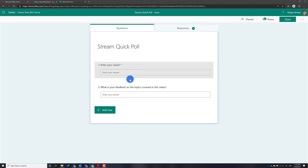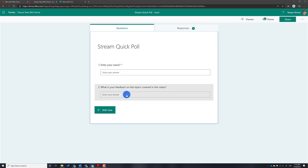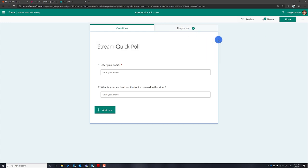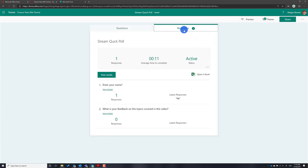If I click on that poll, there are two questions asking for a name and some feedback. Before attaching this form to the Microsoft Stream video, let's have a quick look at the responses. I already have a few responses in there.